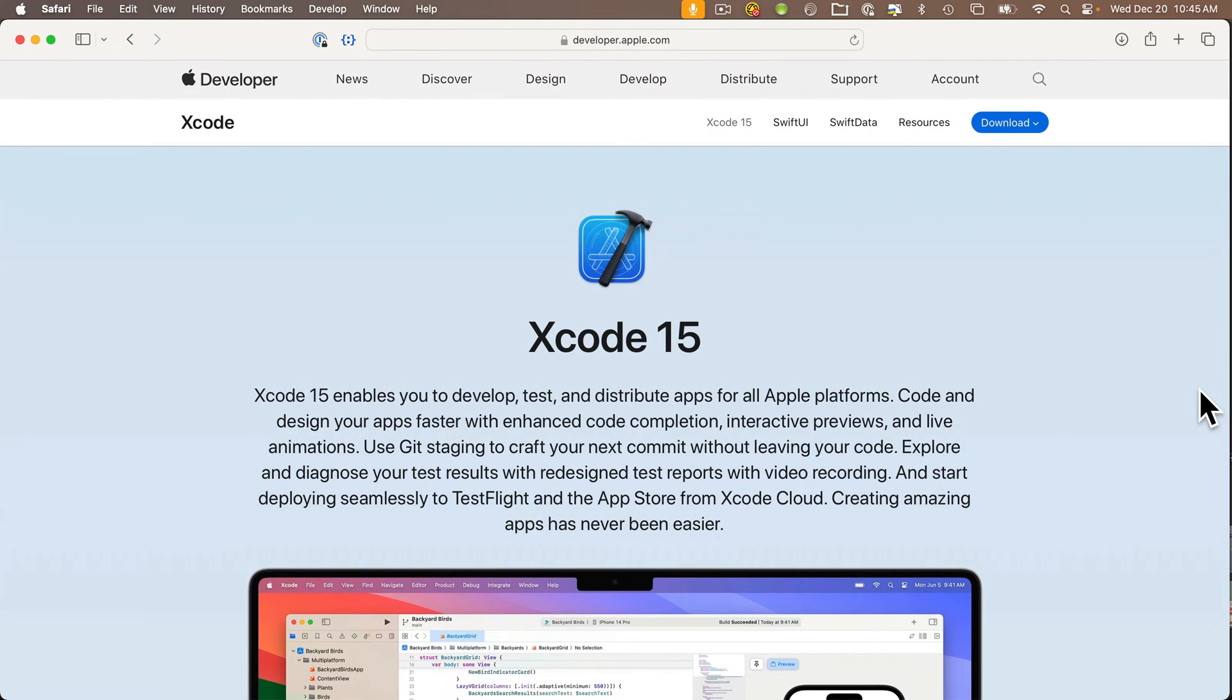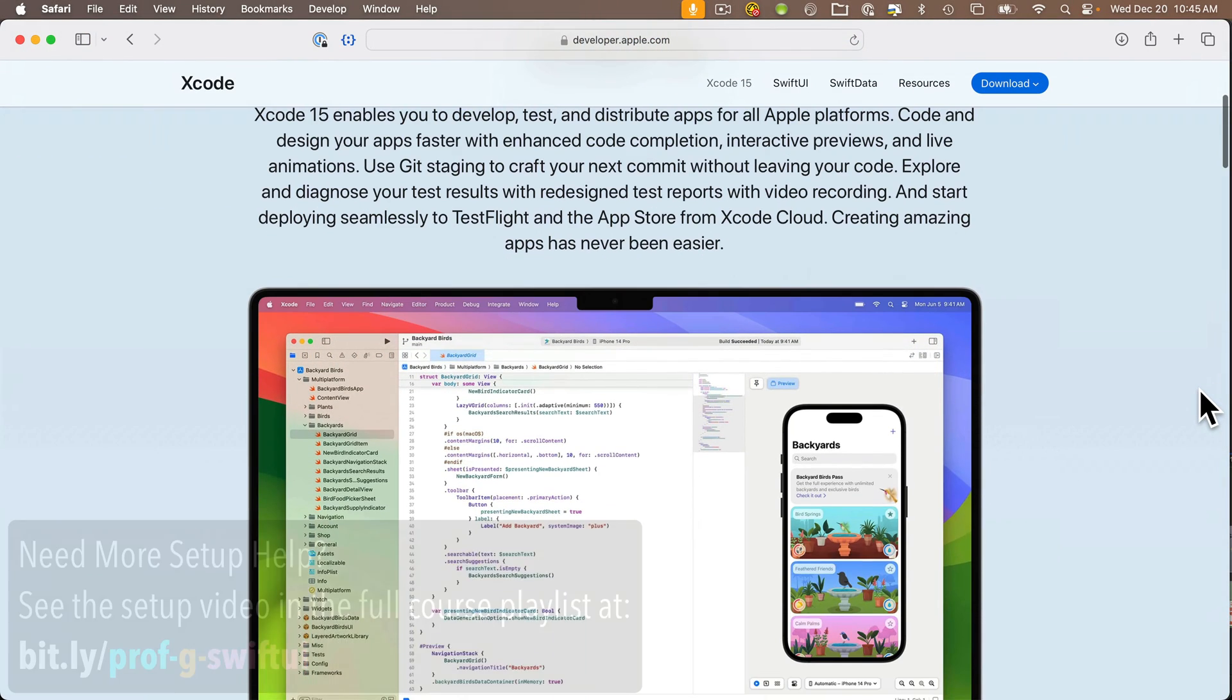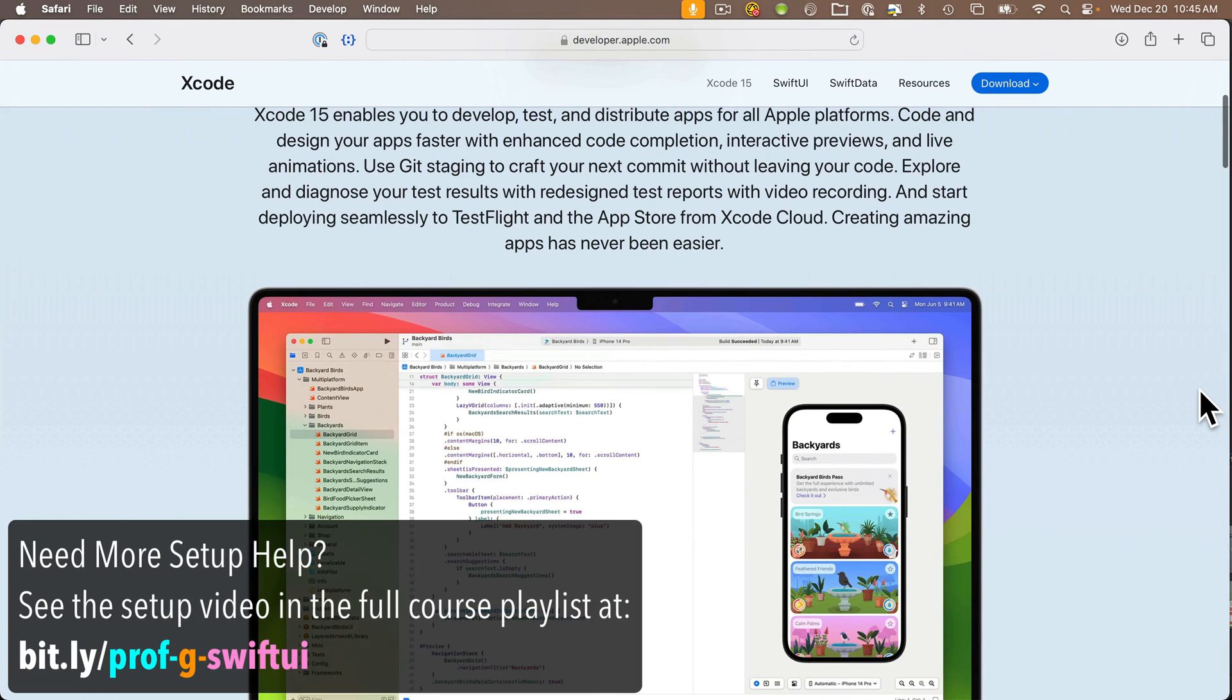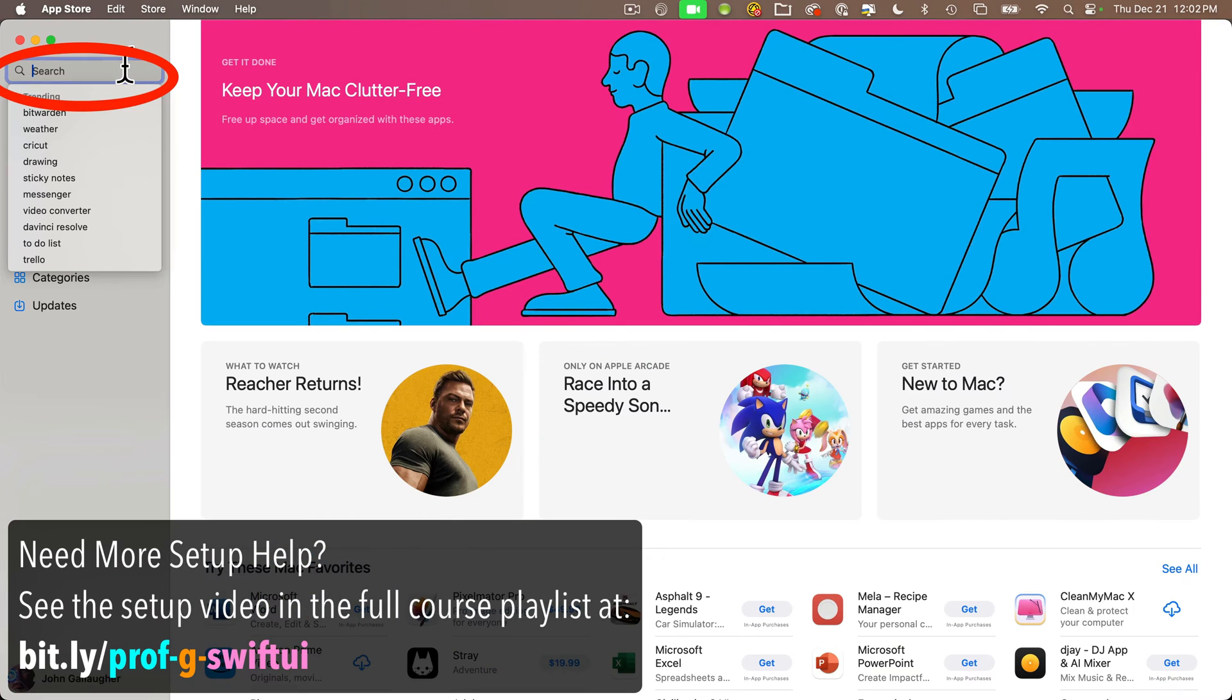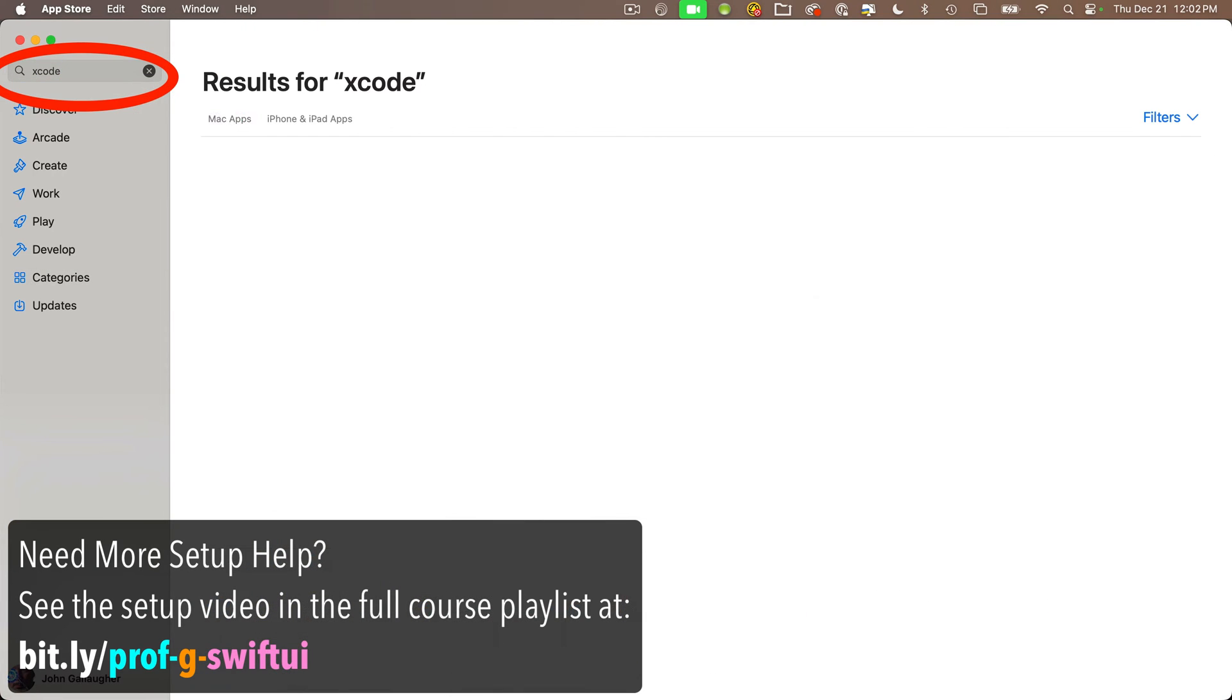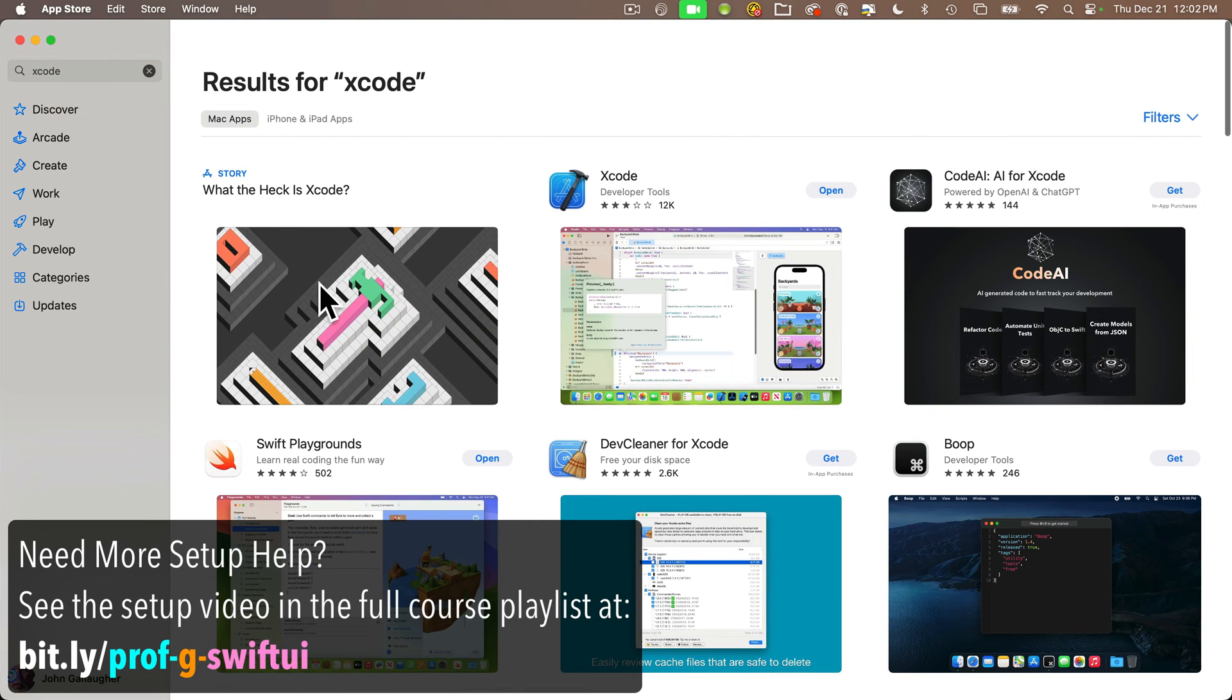Now to follow along, you're going to need a Mac and Apple's free Xcode software, which you can find in the Mac App Store. You can type Xcode, one word, into the search box, this is Xcode here.